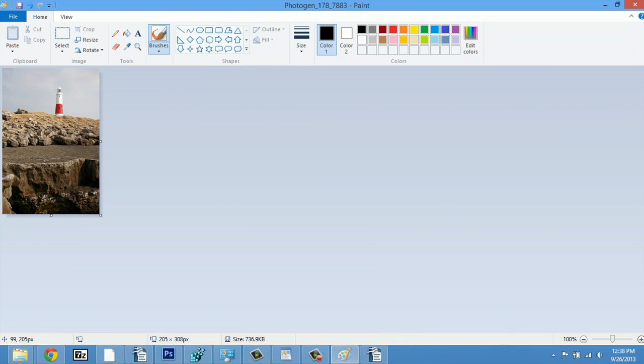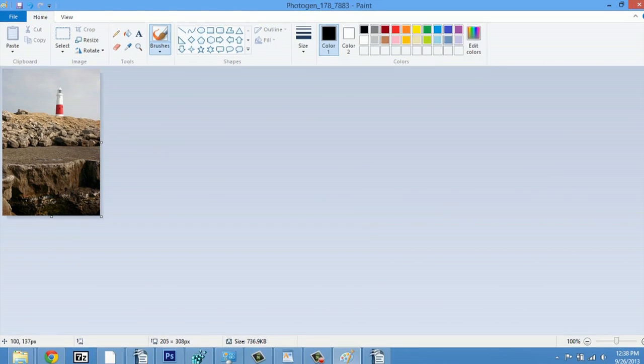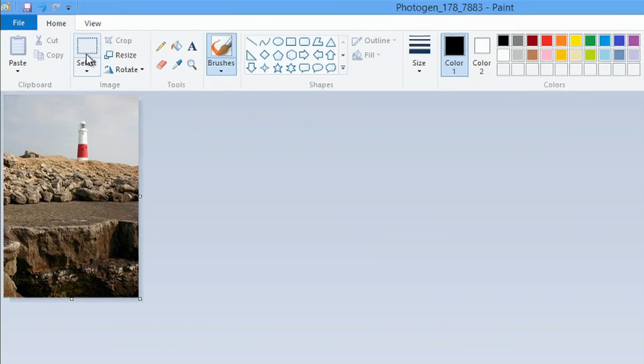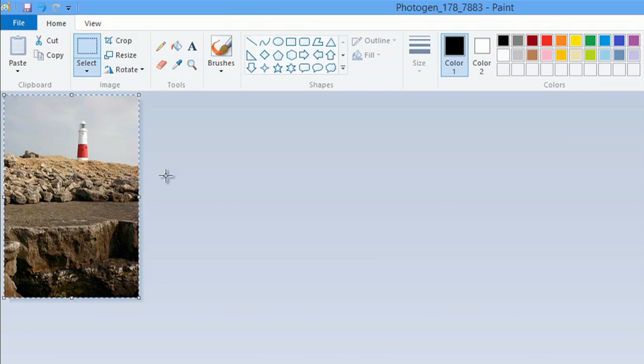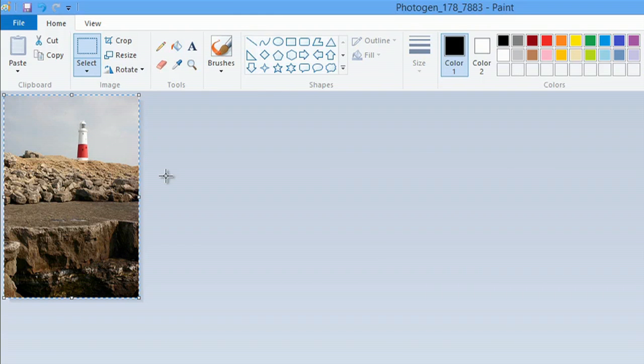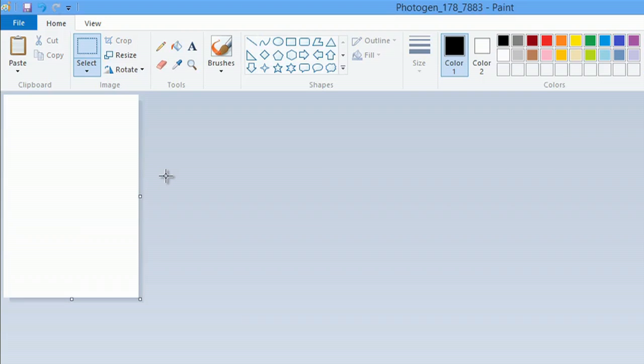And what I can do in order to copy this is go to Select. We'll draw a small little square and hit Control A. Now, we can either hit Control C to copy or Control X.